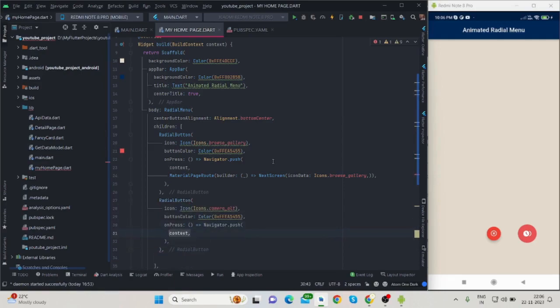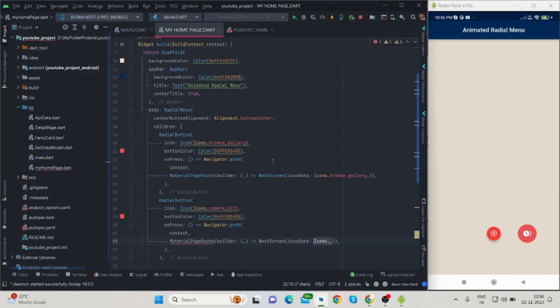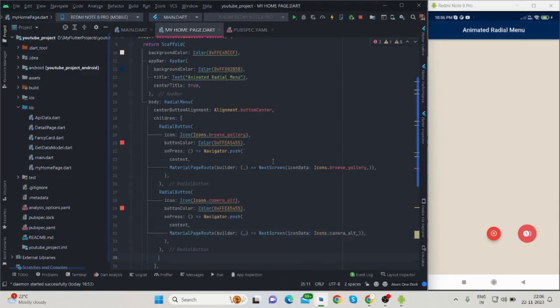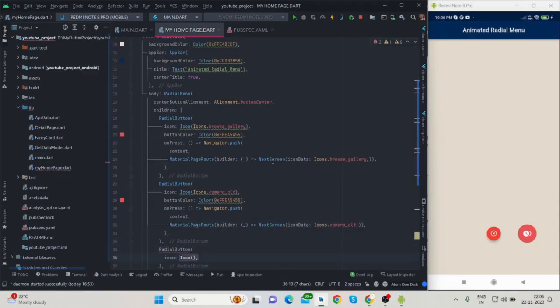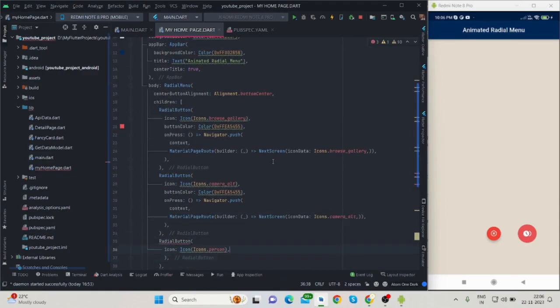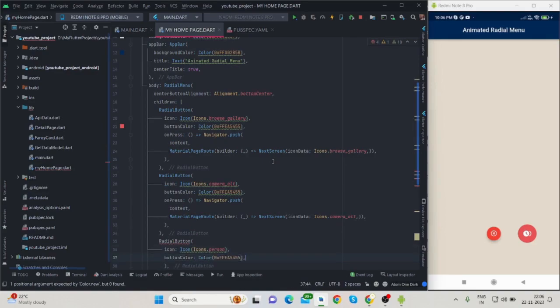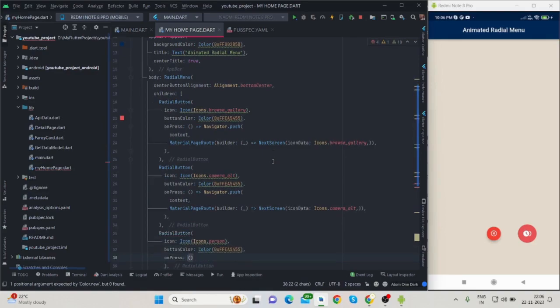I will put the code on GitHub and share the link with you. You can check the code, use it in your project, and make changes according to your requirement.